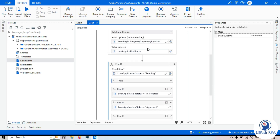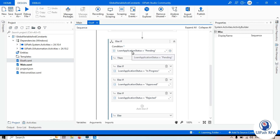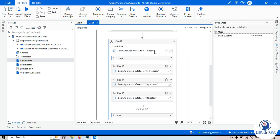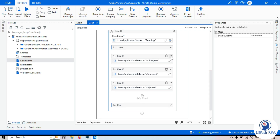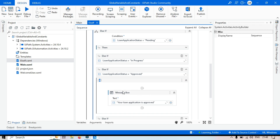We selected Approved, so the logic works like this: first it checks if loan application status equals Pending — if not, it checks In Progress — if not, it checks Approved — yes, so it executes the steps listed in that branch. That's how the Else If activity evaluates conditions in sequence.